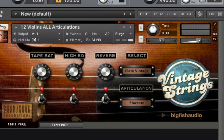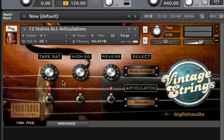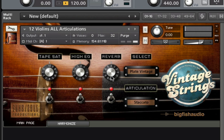The Vintage Strings graphical user interface is very simple and easy to use. On the main page, you'll find the following controls: The EQ knob can be used to increase or decrease the high end. The tape saturation knob can be used to add tape-style saturation and compression. The reverb knob controls the amount of convolution reverb added.